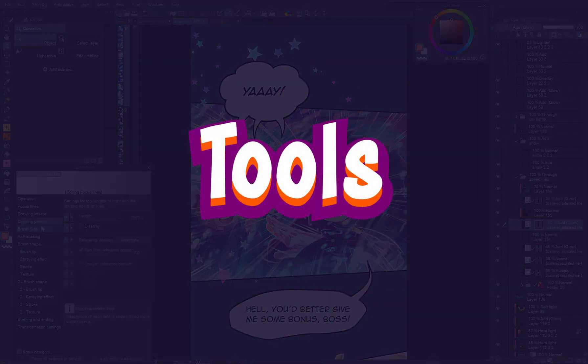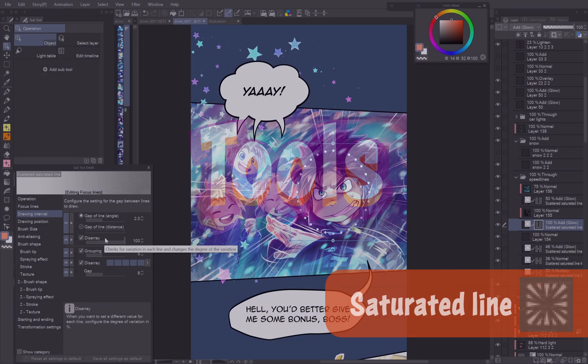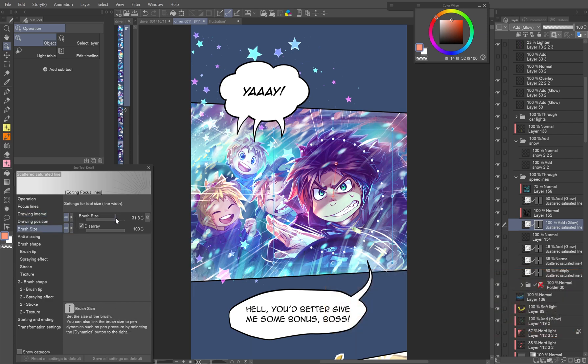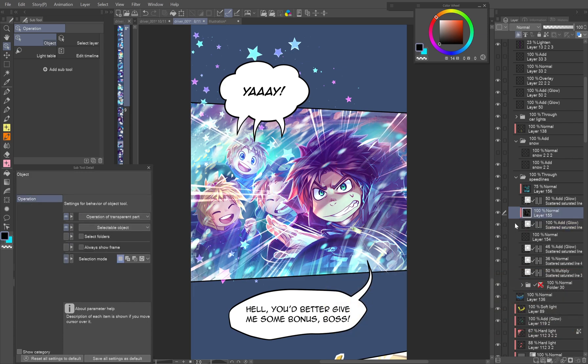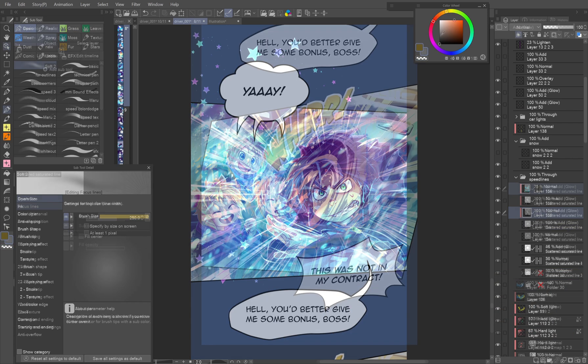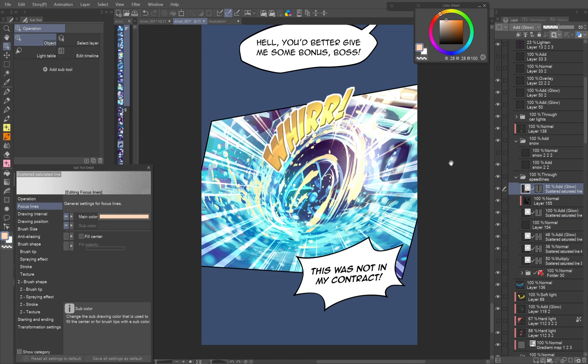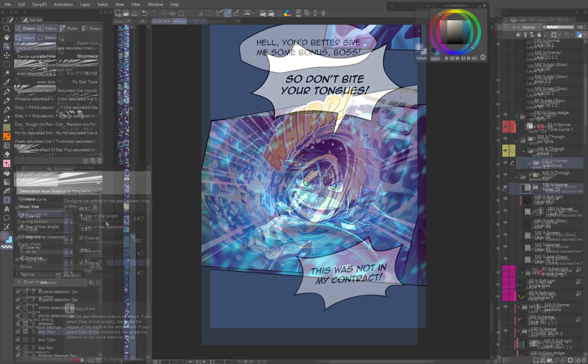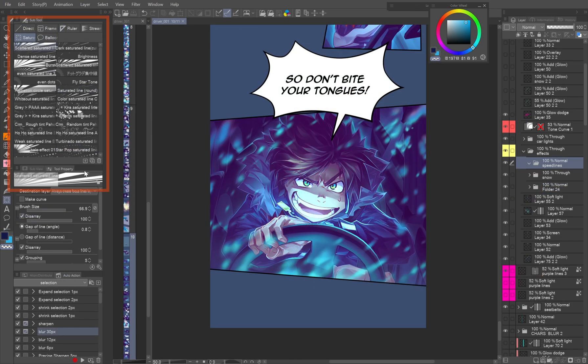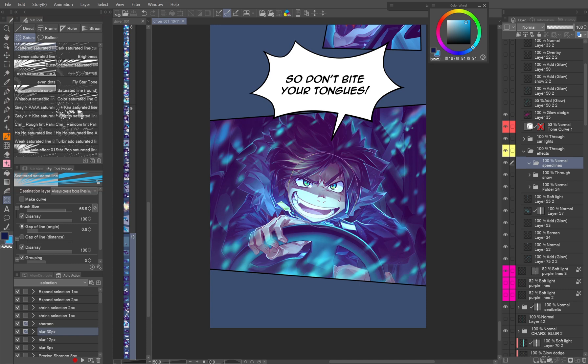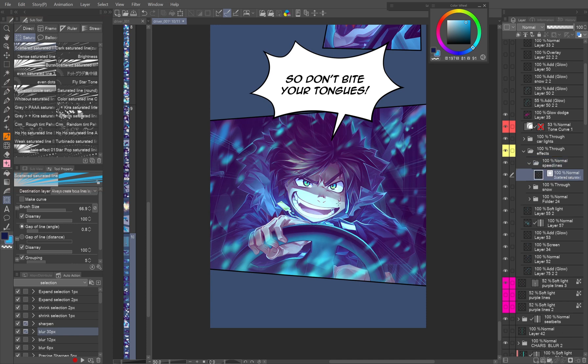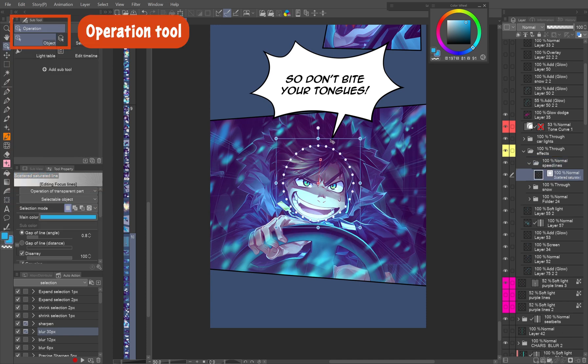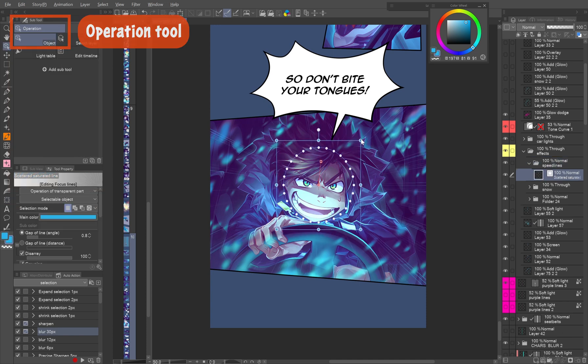Tools. Saturated line. I regard this tool as one of the best inventions of all time. It's so versatile and saves so much time. You can download many subtools or play around with the default ones. Just keep in mind that after using these tools on your canvas, you need to switch to the operation tool to modify the effect.